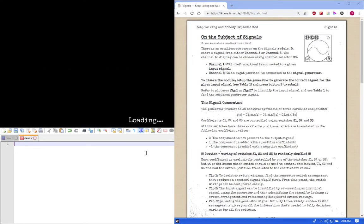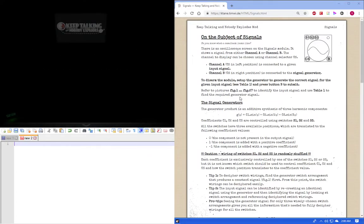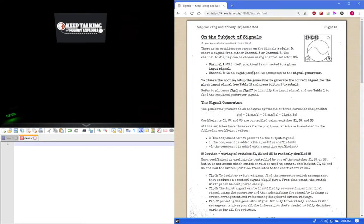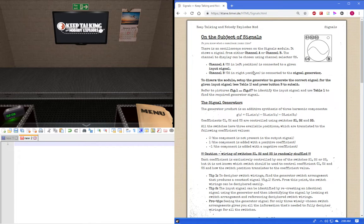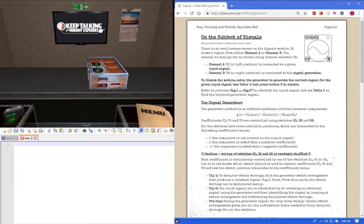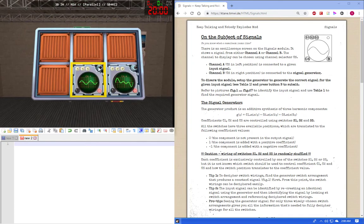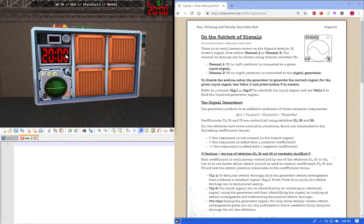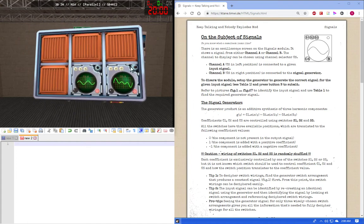Hello, my name is Sean and I'll be doing a tutorial on signals. This is a particularly difficult one for expert diffuser type deals.